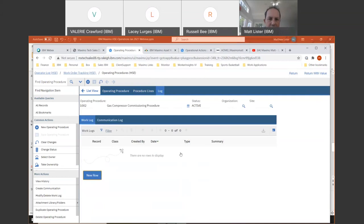You'll also notice there are logs on pretty much any application within HSE. So if you want to keep a communication log — either just a work log or email communication between operations and maintenance — that's always tracked on each of the applications.